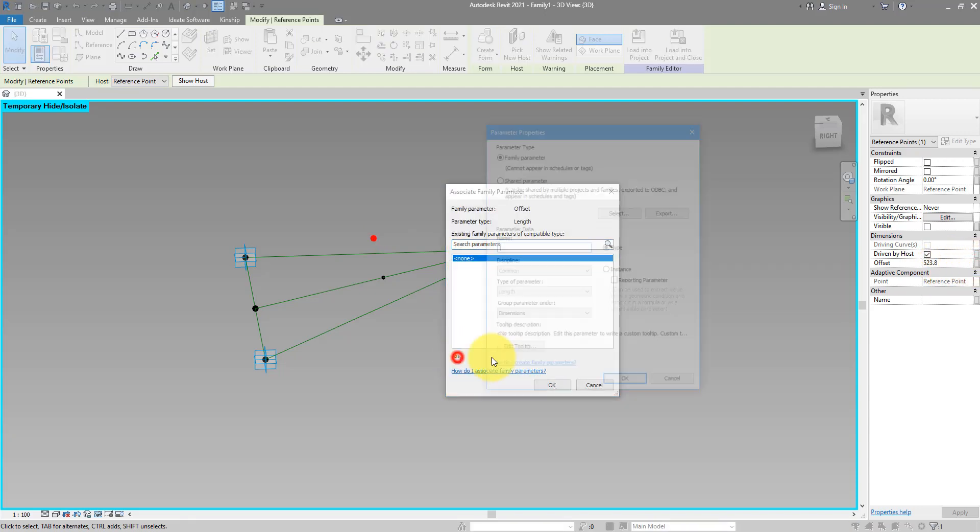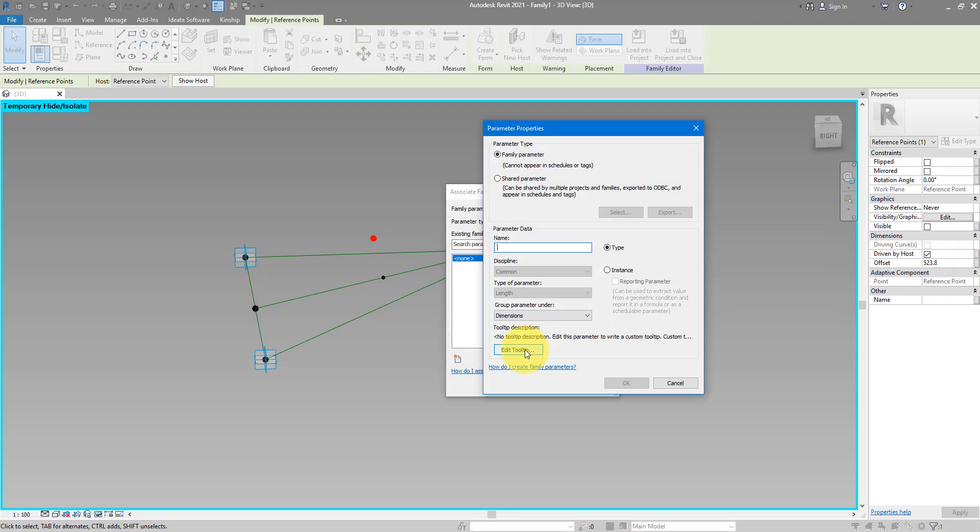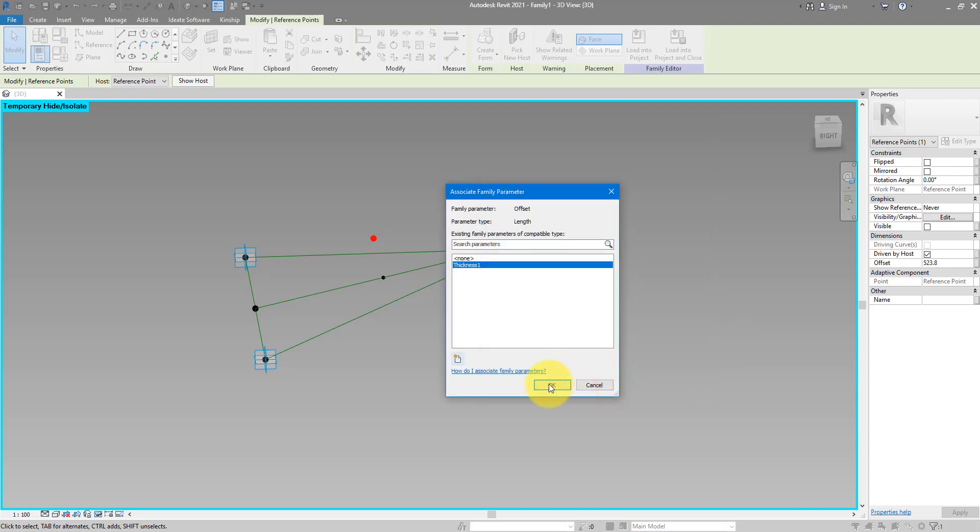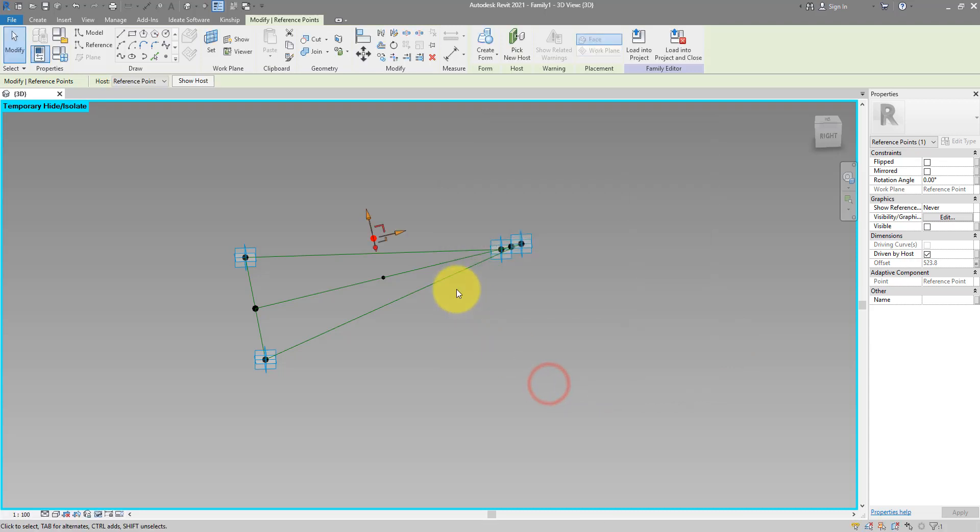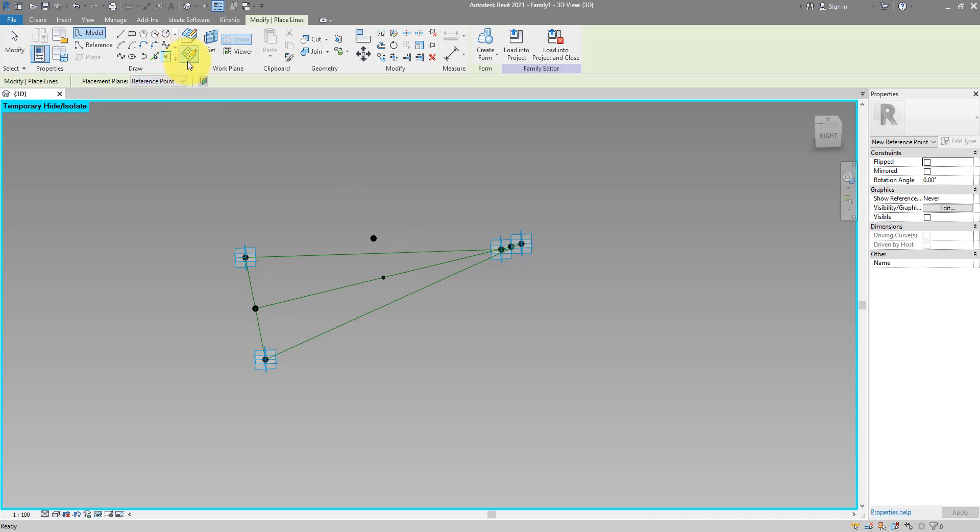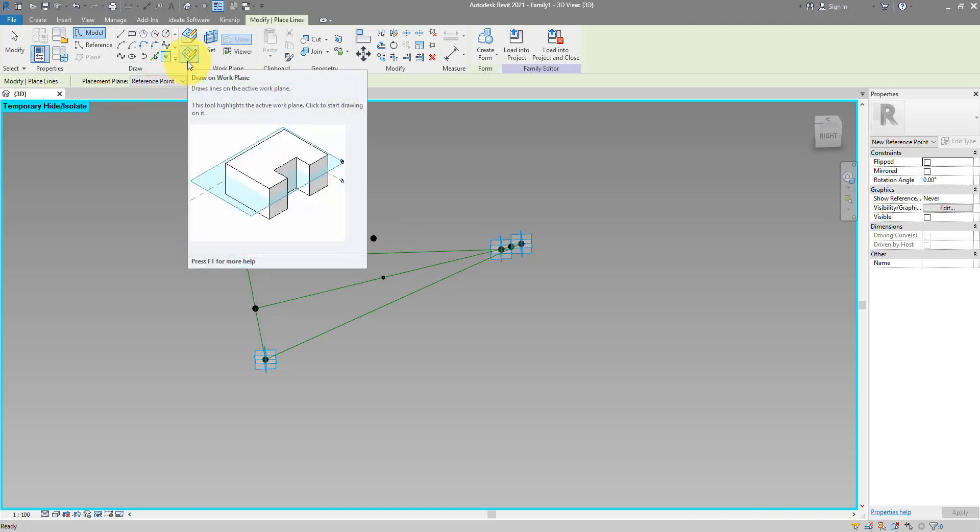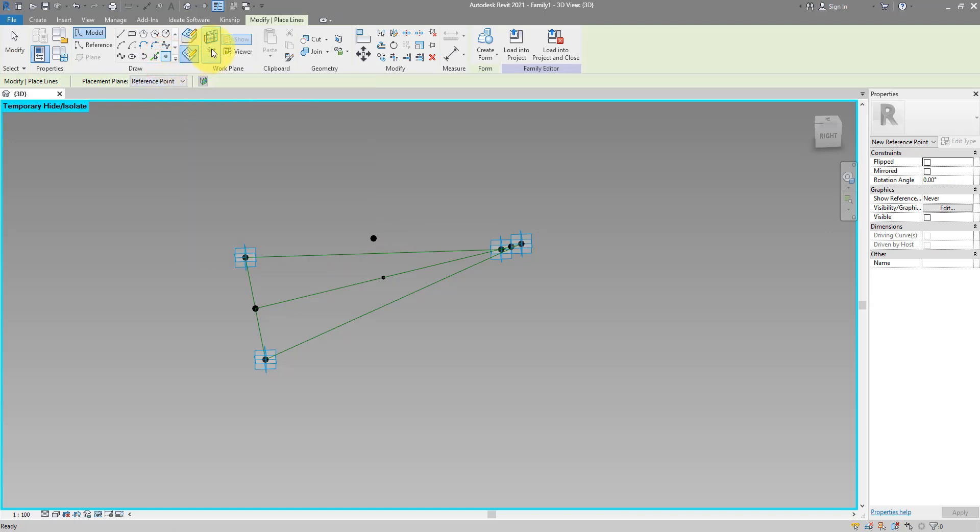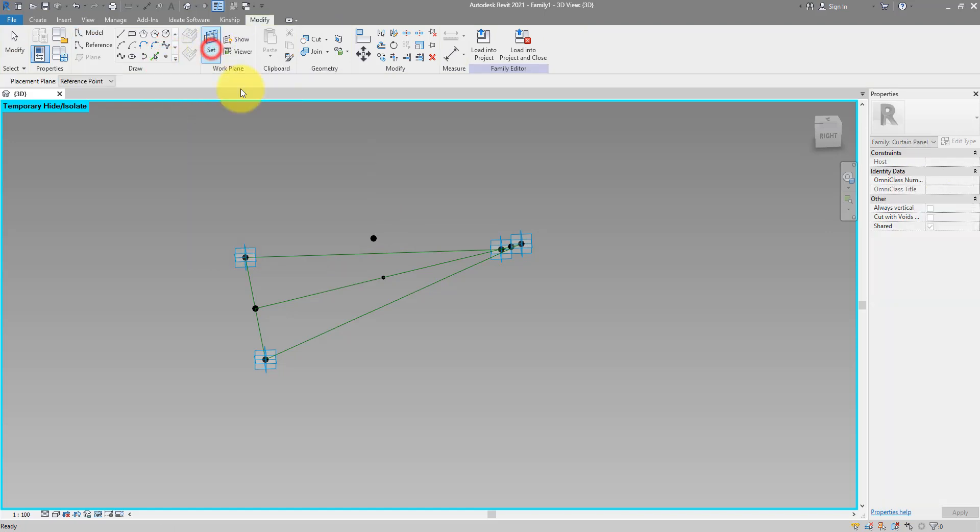I will call this one Thickness 1. Now we can repeat the last step. Let's go back to point on the reference plane again, and just to be sure I will set the plane one more time. Should still be this horizontal plane there.